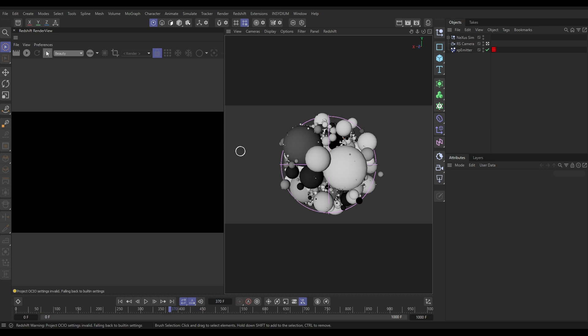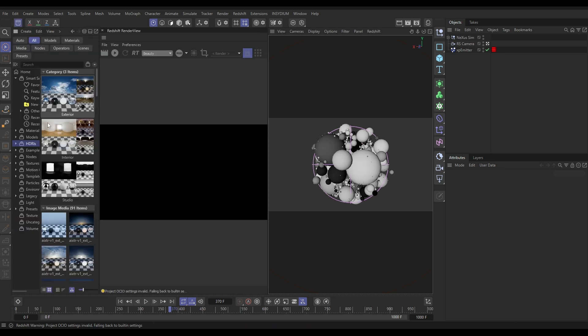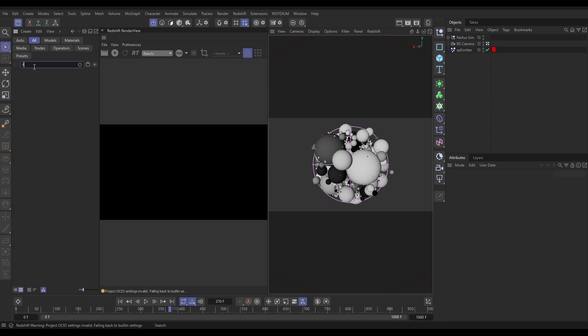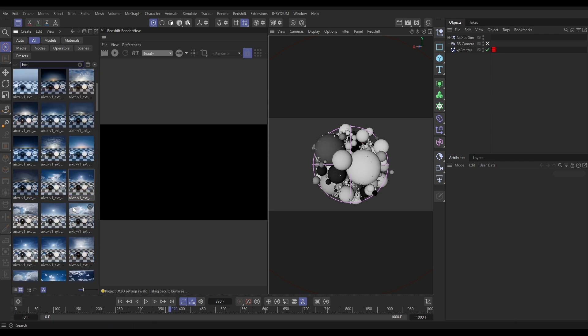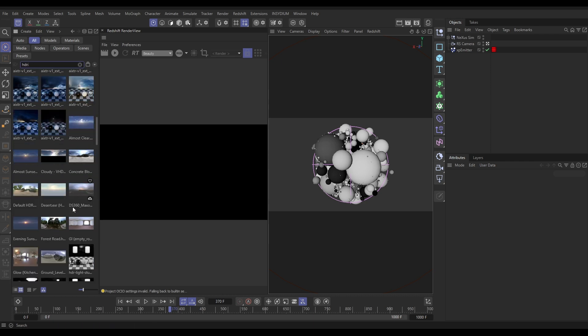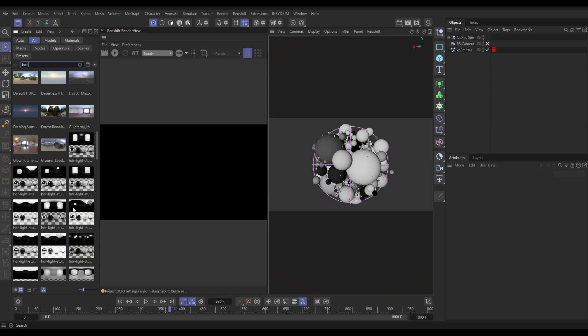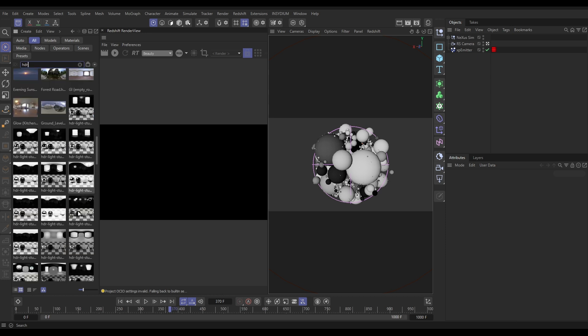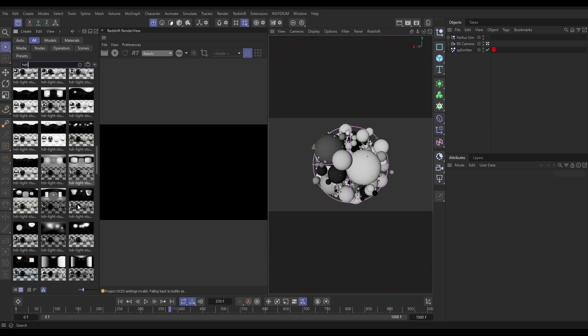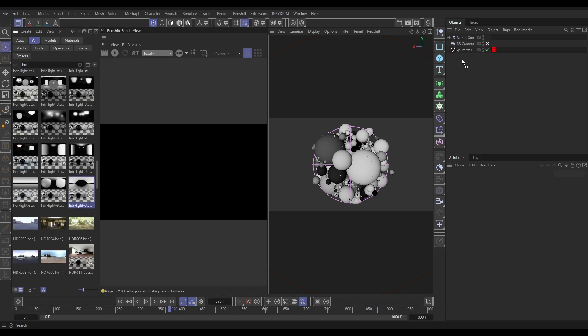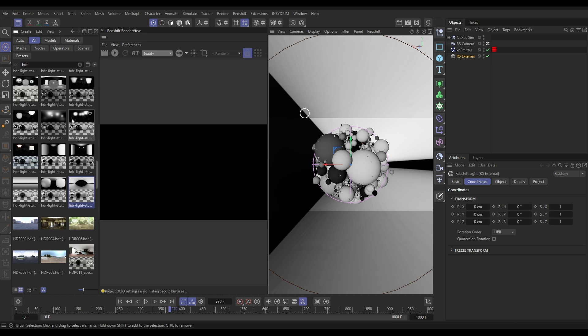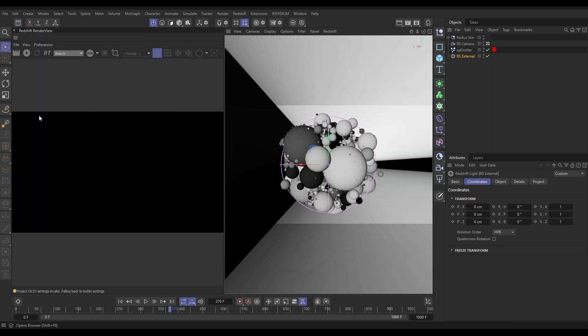So let's get cracking. First of all, we're going to need some light in the scene. We're going to go to our Maxon asset browser here, and if you just type in HDRI, you'll get a list of the HDRIs. And what we're looking for are the studio HDRIs for this. You can use any one you want really. You may have your own library of studio HDRIs, but I'm going to use this one here.